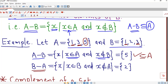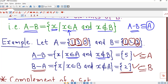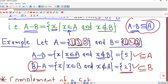Now for B minus A: we check elements of B for those not present in A. Element 1 is present in A so we skip it. Element 2 is present in B but not in A, so we write 2. Element 3 is present in both, so we skip it. Thus B minus A is the singleton set {2}, which is a subset of B. In general, A minus B is always a subset of A, and B minus A is always a subset of B.